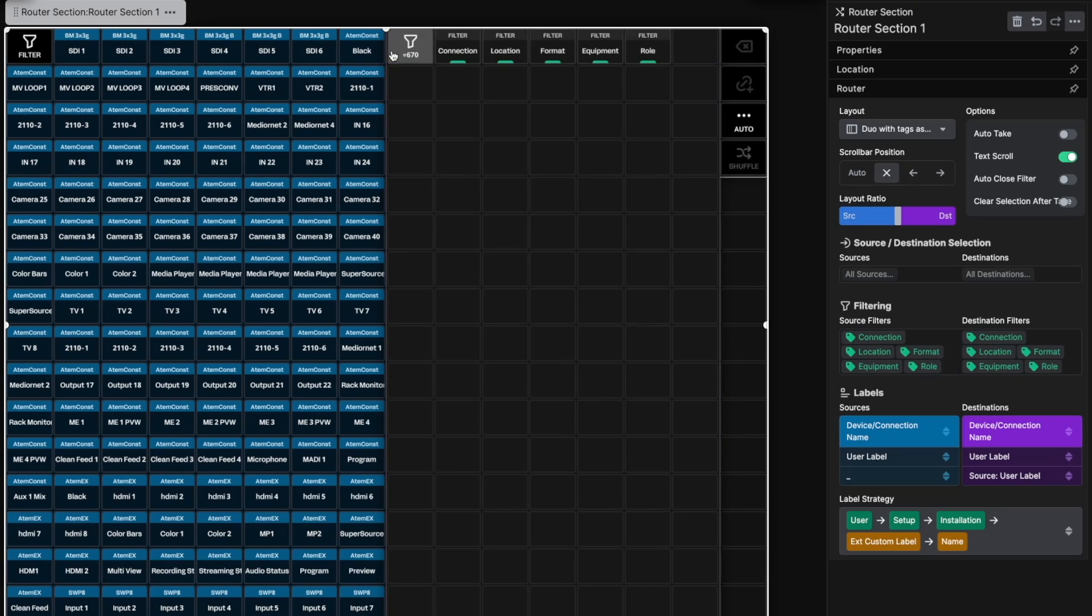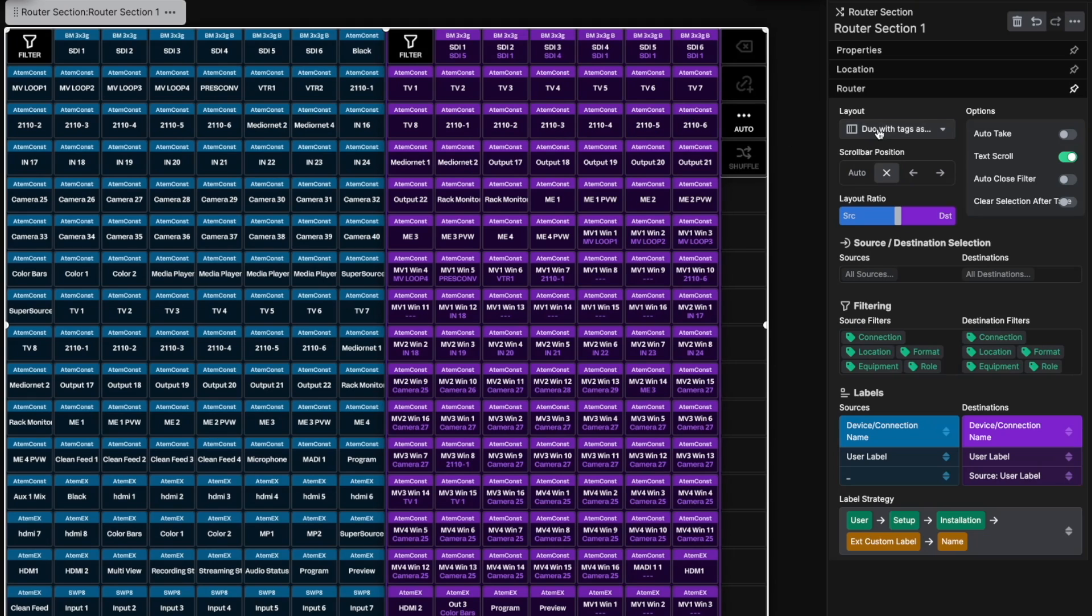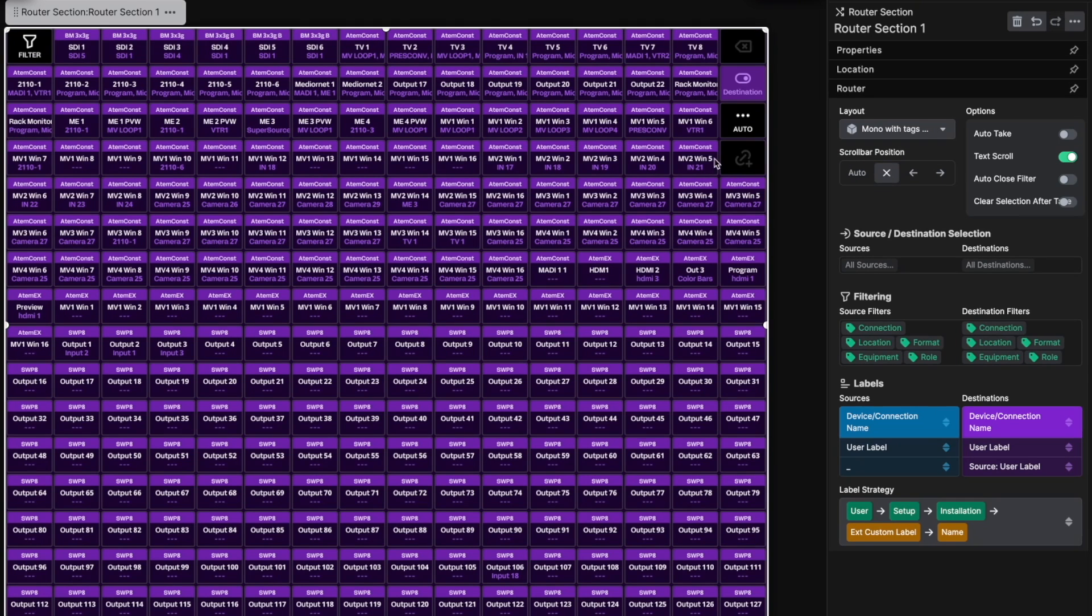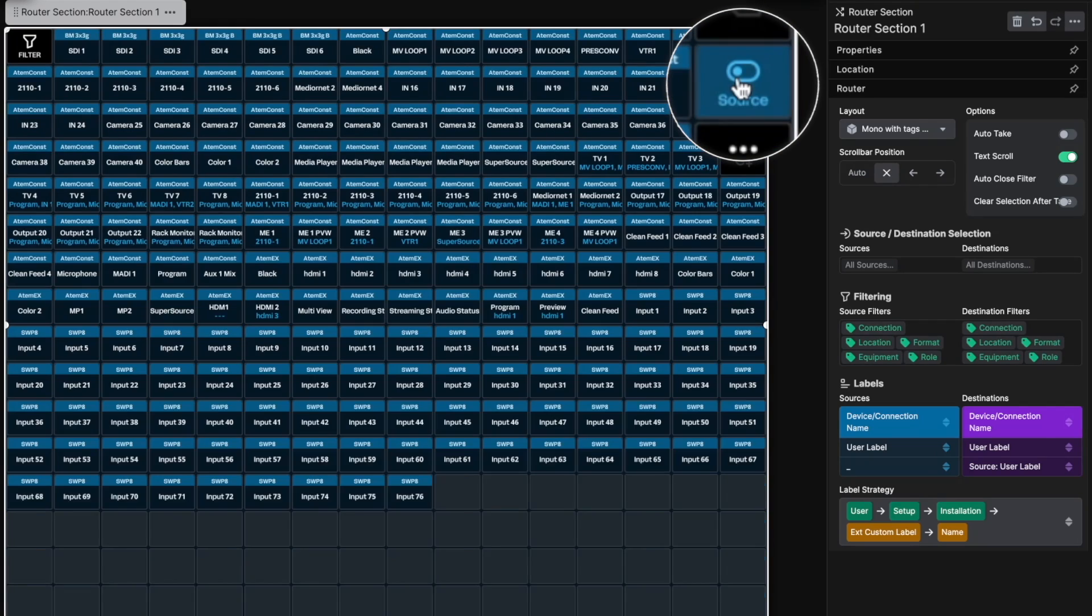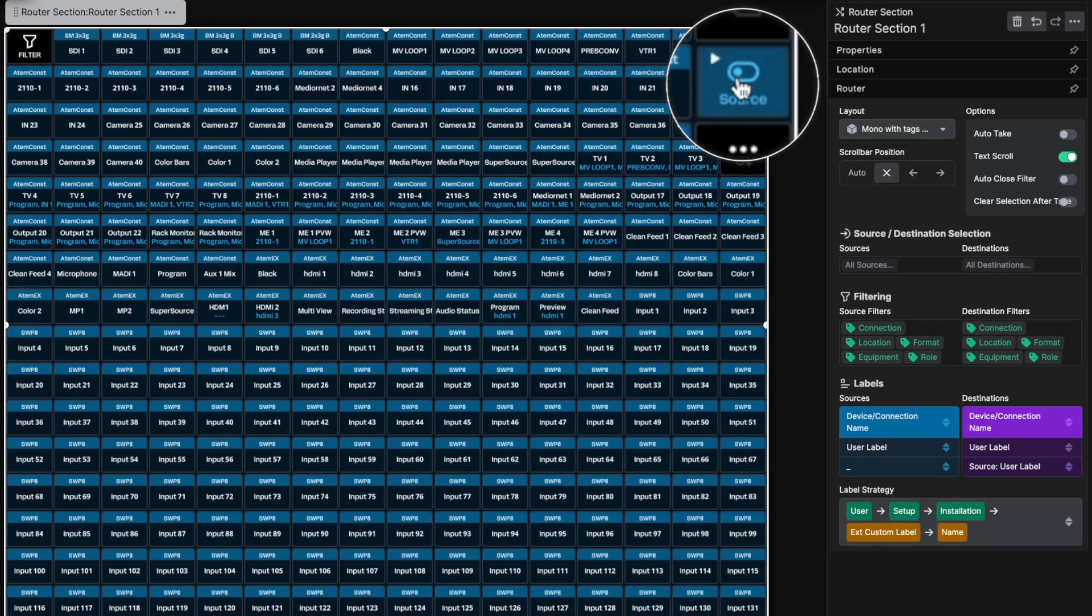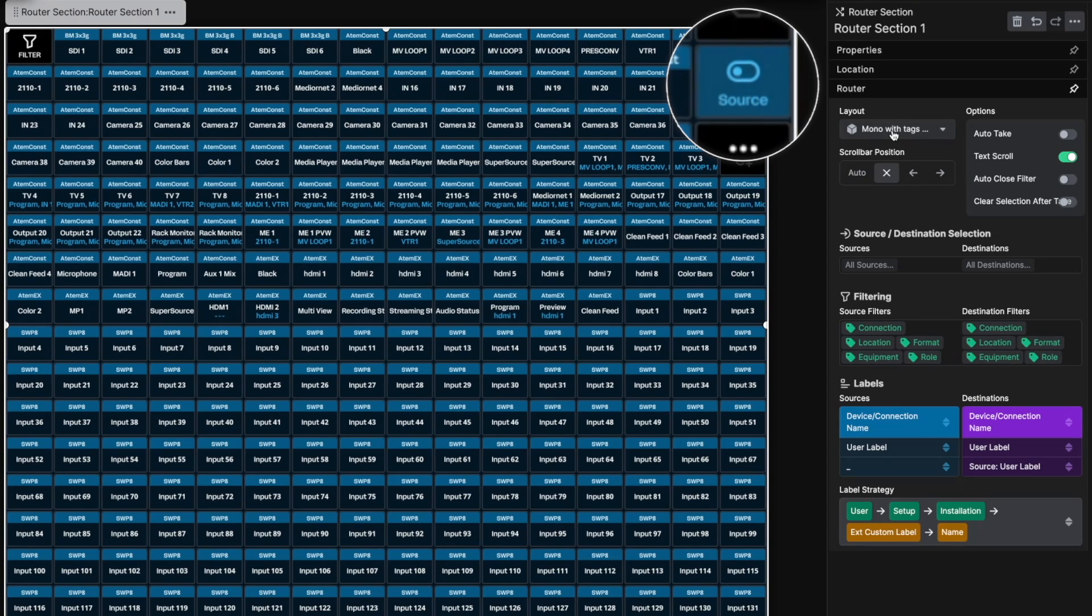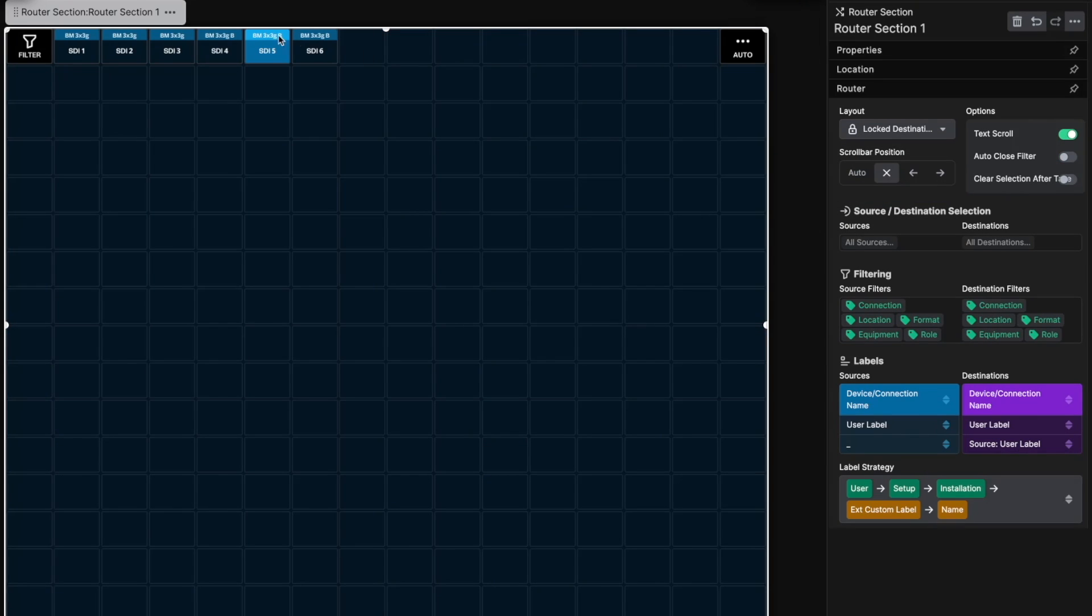Every function is easily available and still fits into smaller surfaces. The Mono layout is suitable for those who have very large numbers of sources and destinations. Here, the sources and destinations are on their own pages, and you have a button to switch between them. The Locked destination layout is perfect when you want to use the Router section as a monitor selector or any other single destination source selector.